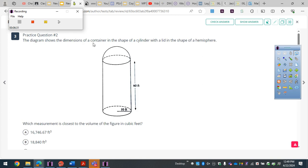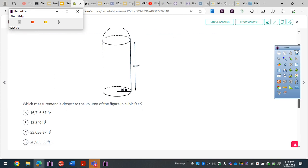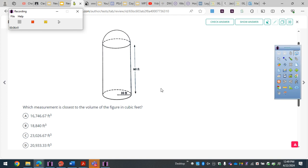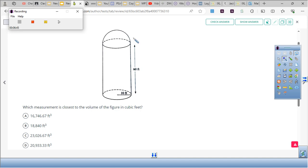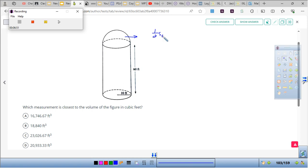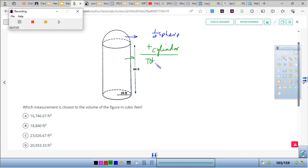The diagram shows the dimensions of a container in the shape of a cylinder and a lid in the shape of a hemisphere. A hemisphere means half a sphere. Which measurement is closest to the total volume in cubic feet? What I see here is two things: the top part is half of a sphere, and the bottom is a cylinder. Together, that's the whole figure.